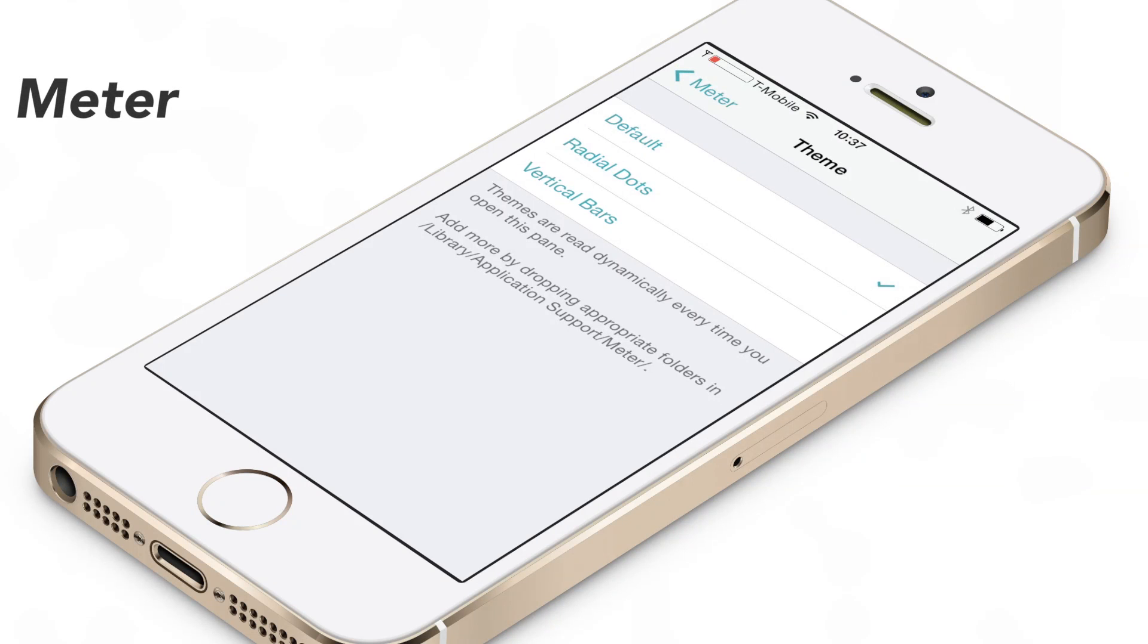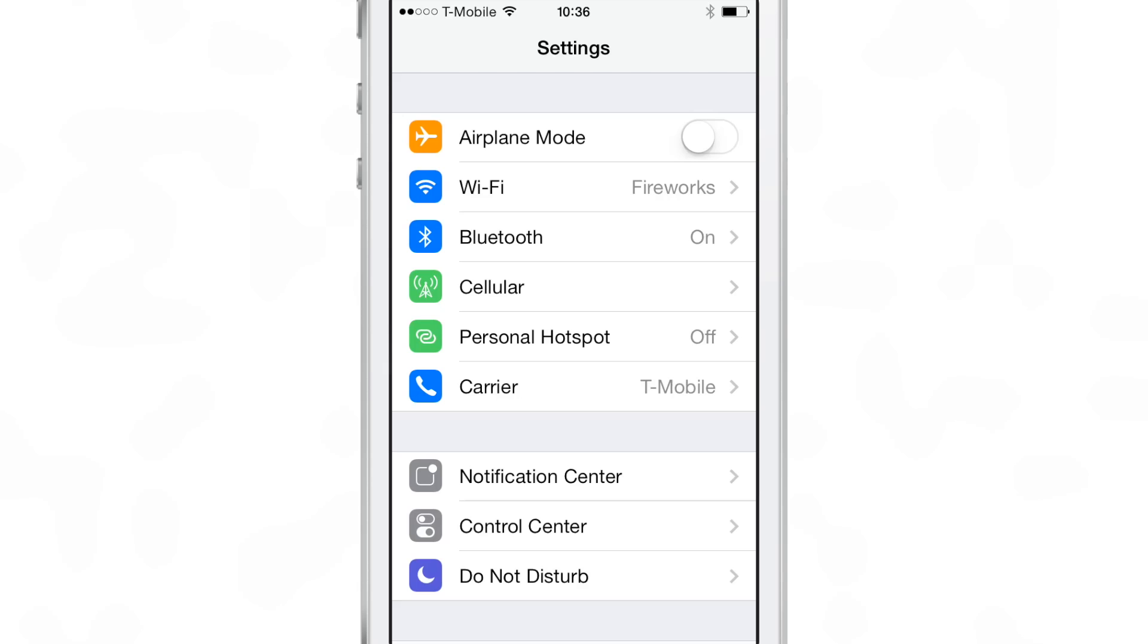Meter is another upcoming jailbreak tweak that allows you to switch up the look of your signal strength bar for your cellular connection in iOS. This is a tweak that uses activator gestures to switch up the signal meters.